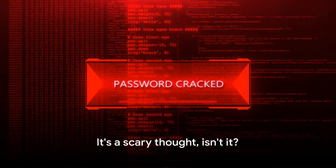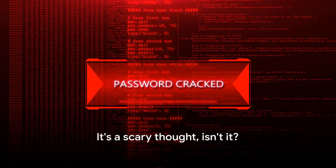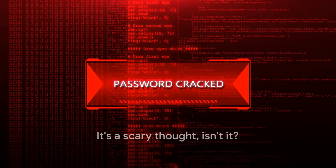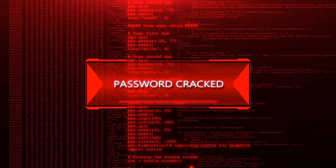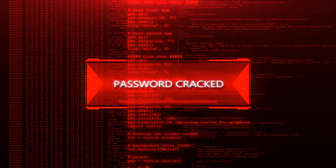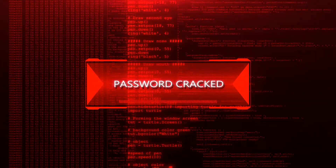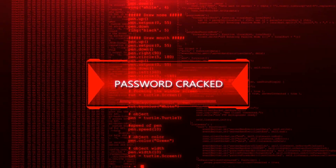It's a scary thought, isn't it? Essentially, session hijacking is like a thief stealing your house key and gaining unauthorized access to your property.